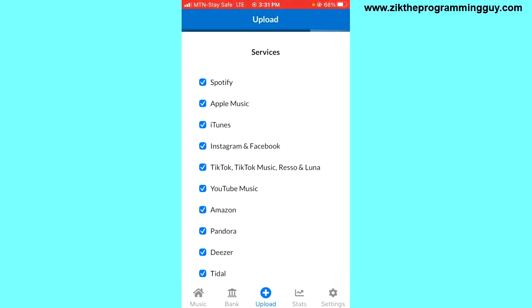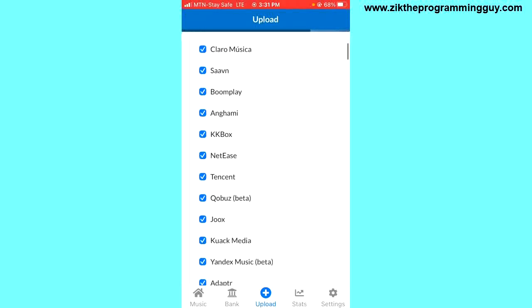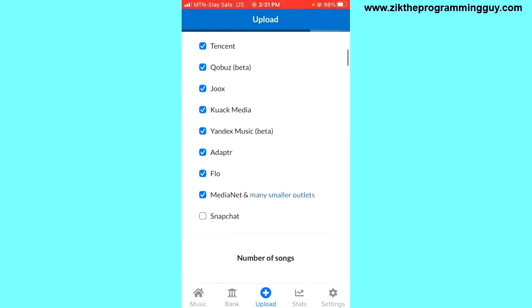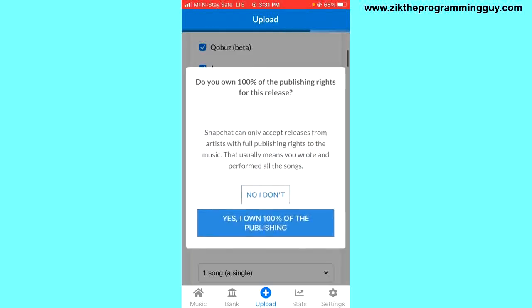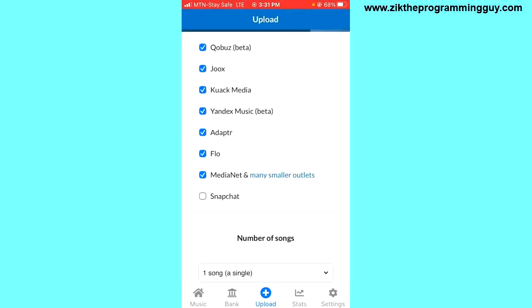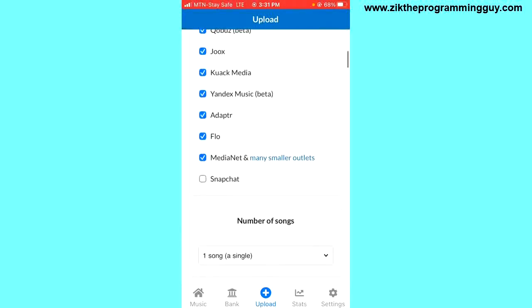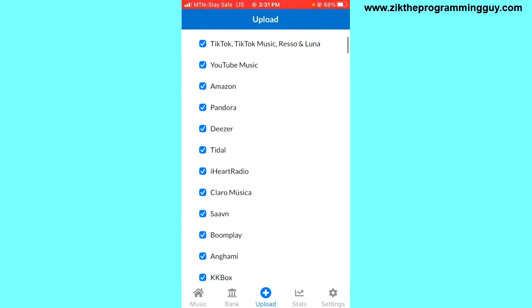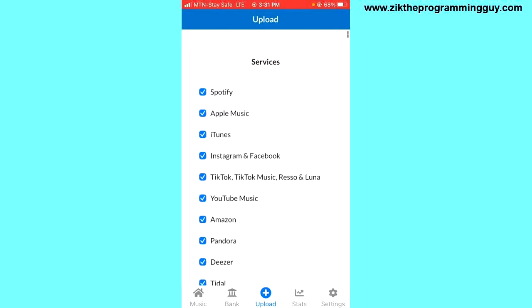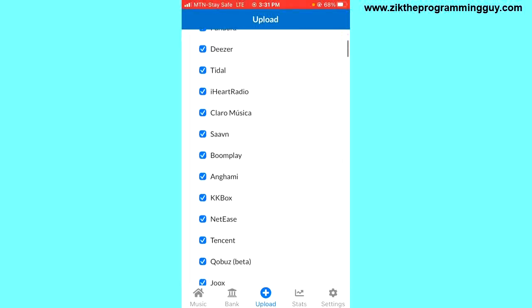These are where you can upload or release your songs, starting from Spotify down to the last one which is Snapchat. Now, once you have all these services checked, the next thing you have to do is scroll down.